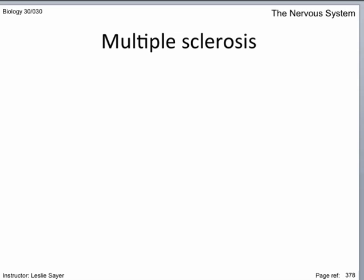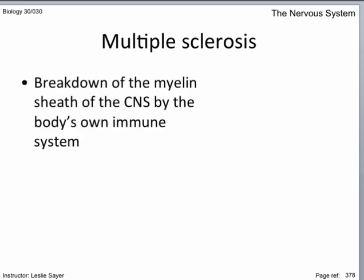The signs and symptoms are varied depending on where in the brain or spinal cord this degeneration occurs. So Multiple Sclerosis is the breakdown of the myelin sheath of the central nervous system by the body's own immune system.